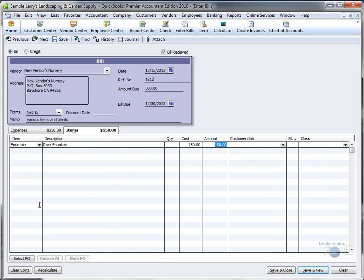Go to your item tab and enter the fountain we bought. As you can see, we can mix and match. We have $350 in expenses and $150 in items, and the total between all of them is $500.